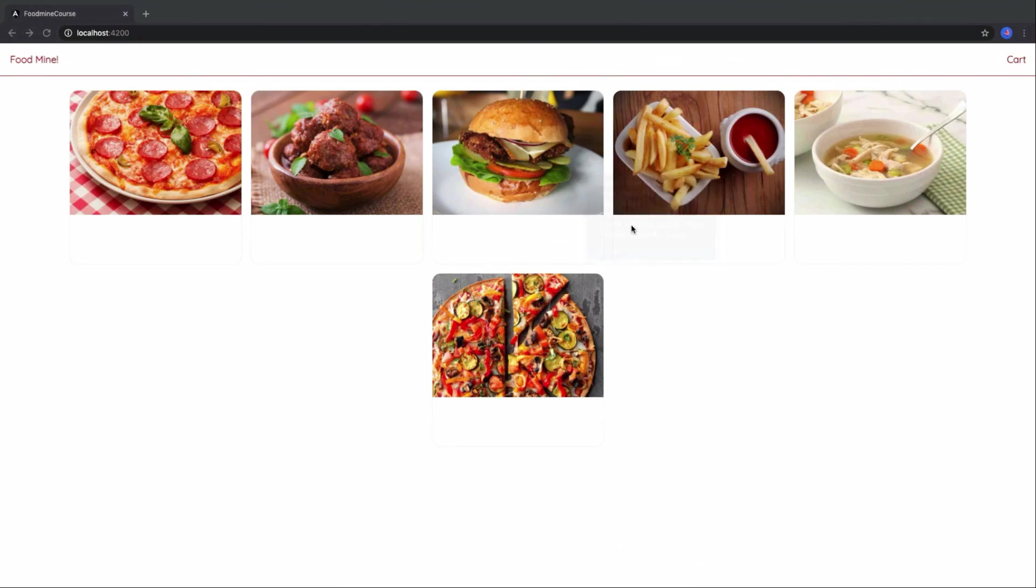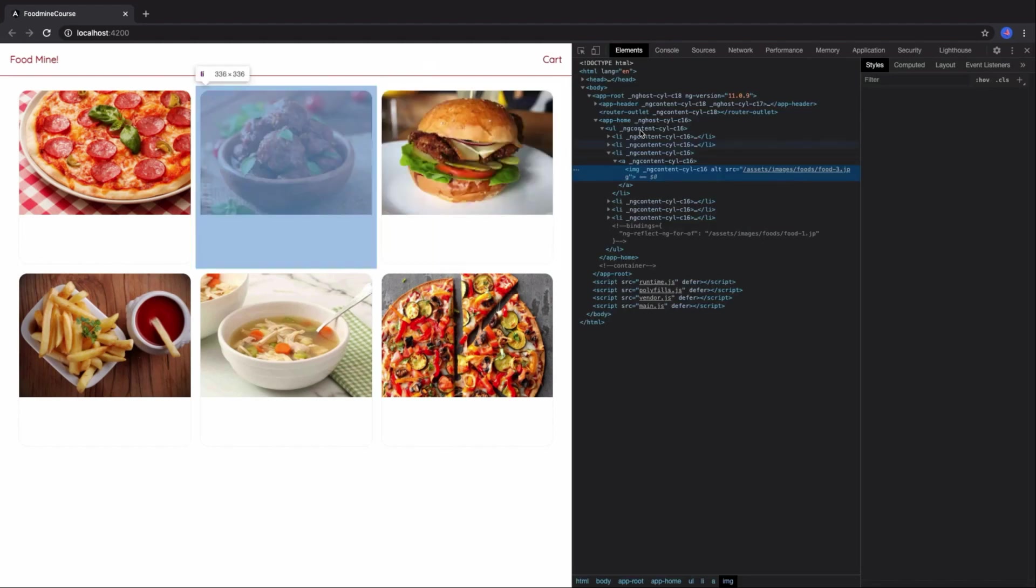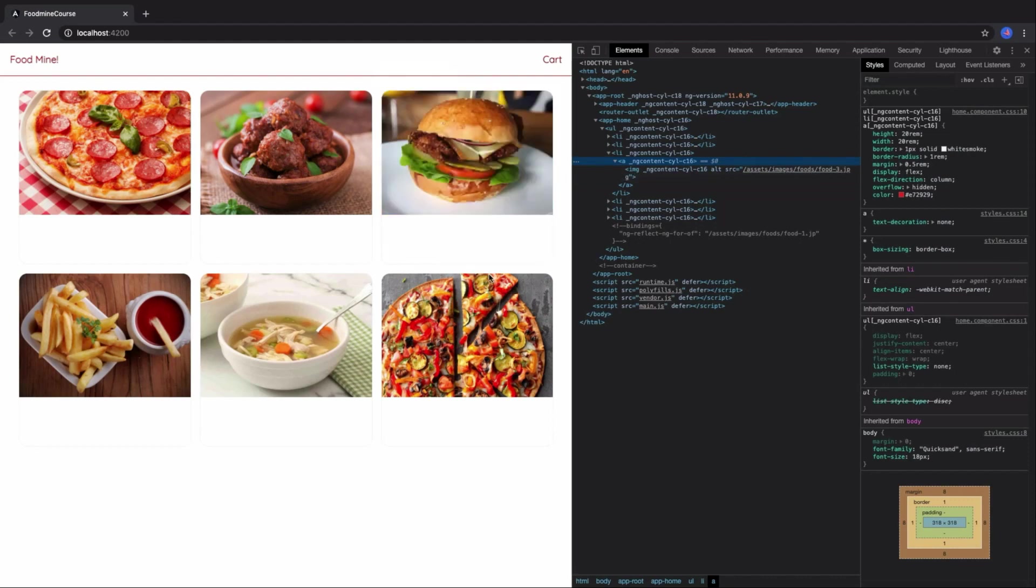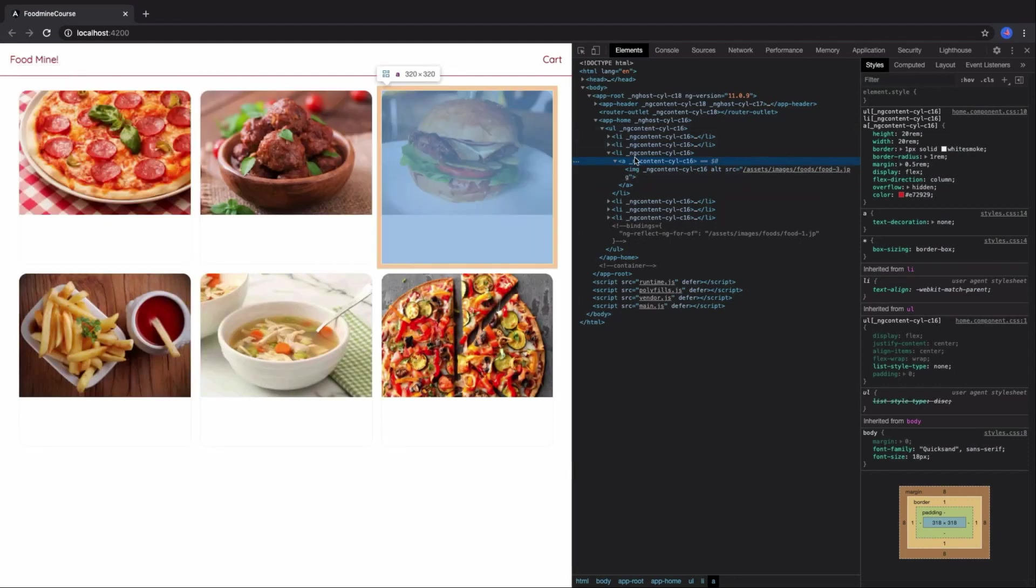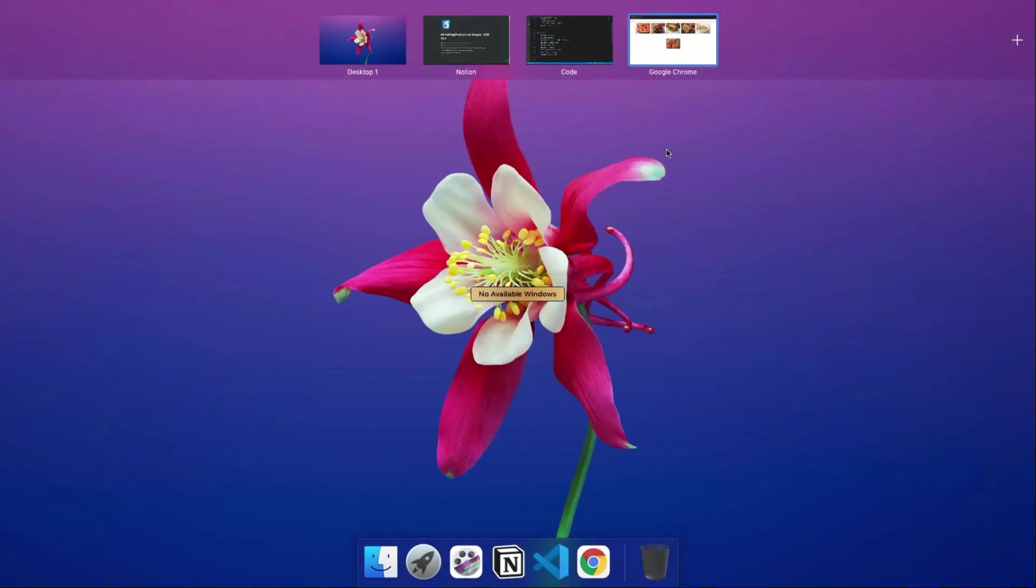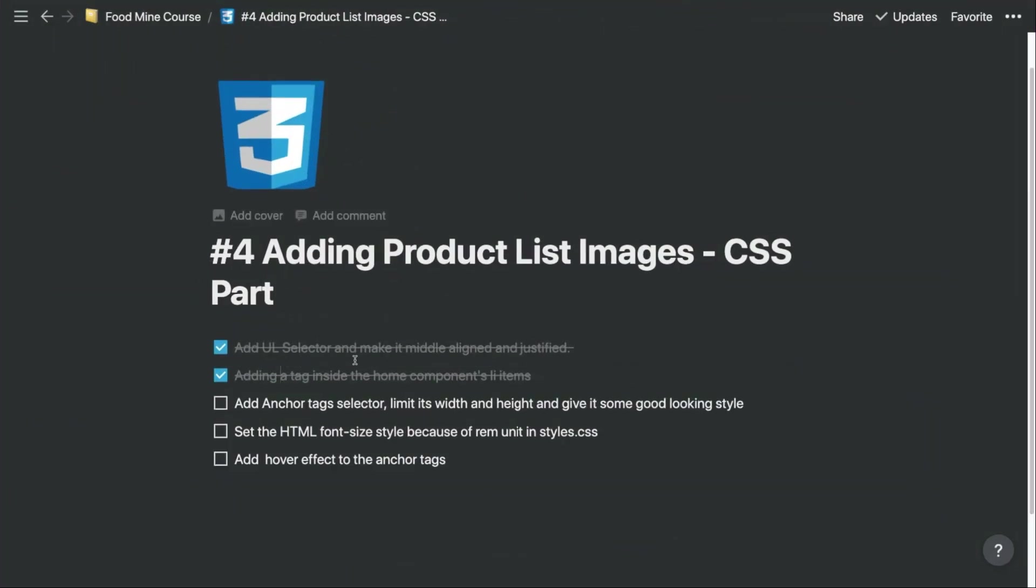If you inspect this, you can see that the a tag is much bigger than the image. So the image will not meet the bottom part of the a tag, so it will not get that border radius. That's the answer. Let's go to the bullet points.